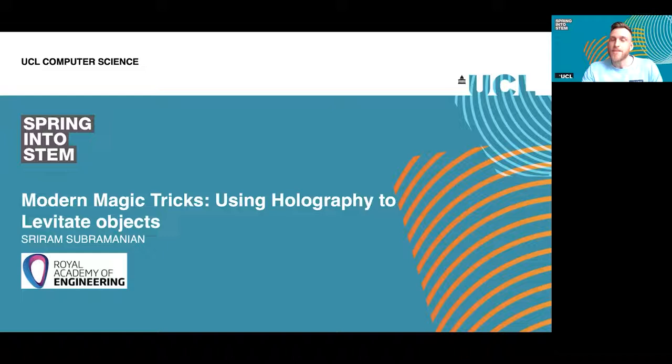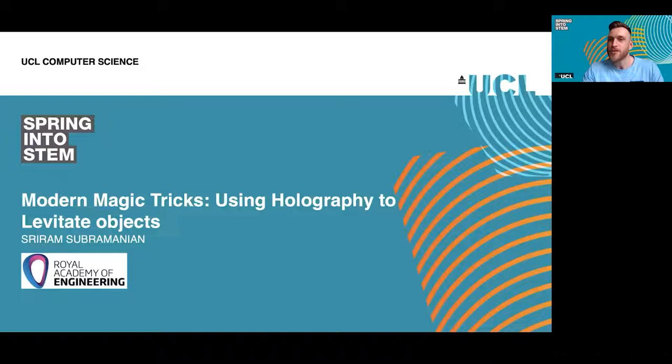Just in terms of housekeeping for this event: it is being recorded and the session will be available online in a few weeks. The session will be about 15 to 20 minutes long and then we'll have about 10 minutes at the end for Q&A. If you have any questions, please put them in the Q&A box at the bottom of your screen. If you have any issues with sound or anything like that, please just put it in the chat and we can try and help.